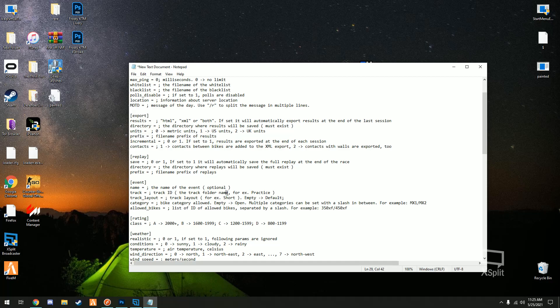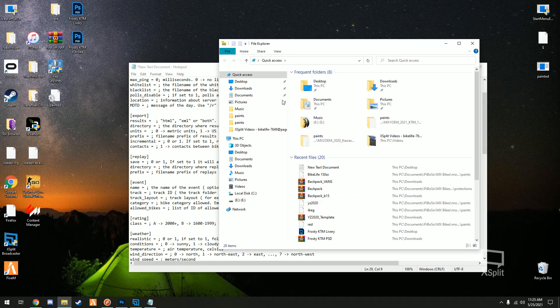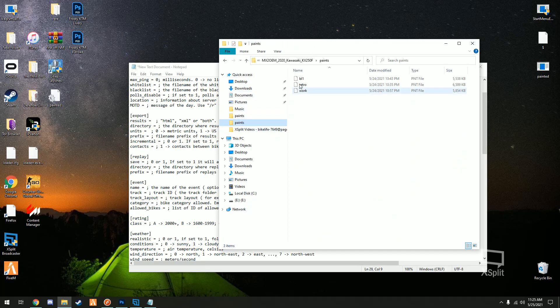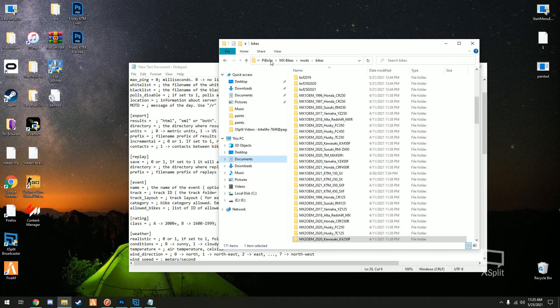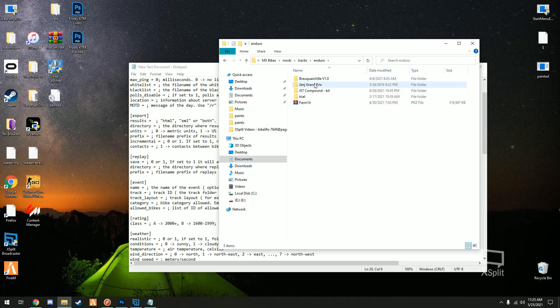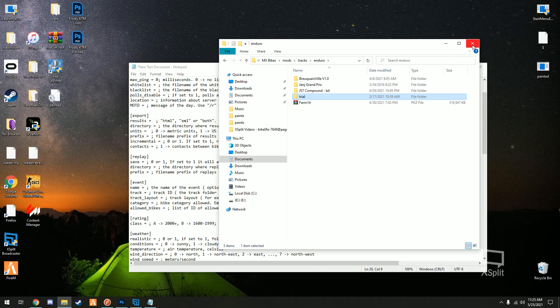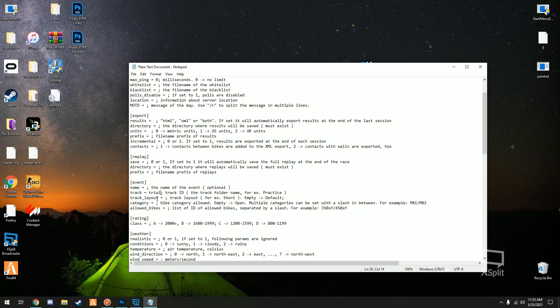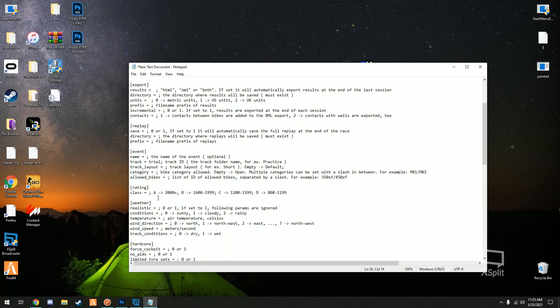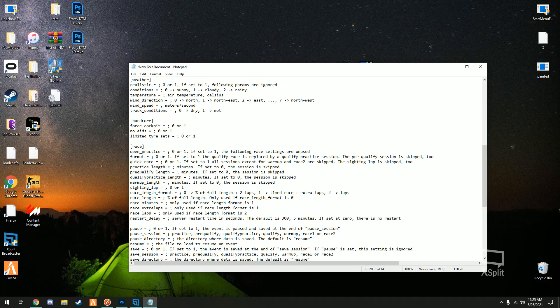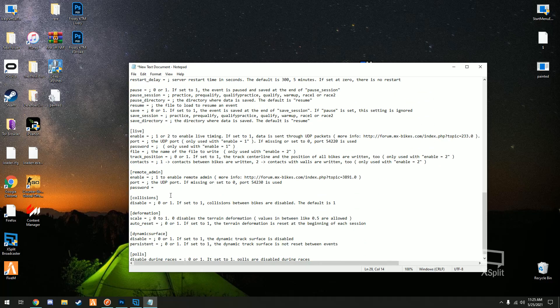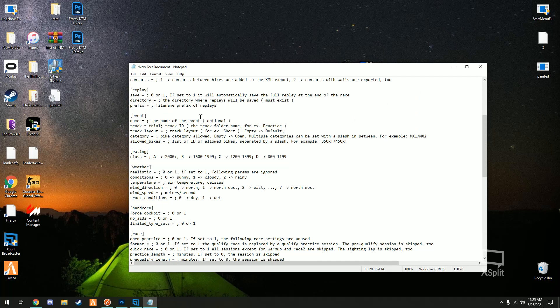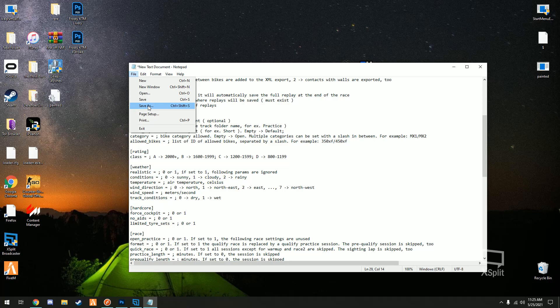Location, it just says your location. Track, track ID, the track folder name to be specific. So if you're setting trial, when it says track folder name you're gonna go into your mods tracks and you're gonna see, you know we're using trial, the name of the folder is trial. So right there you would simply type trial as it's shown. You can scroll through, get your settings set up and everything.